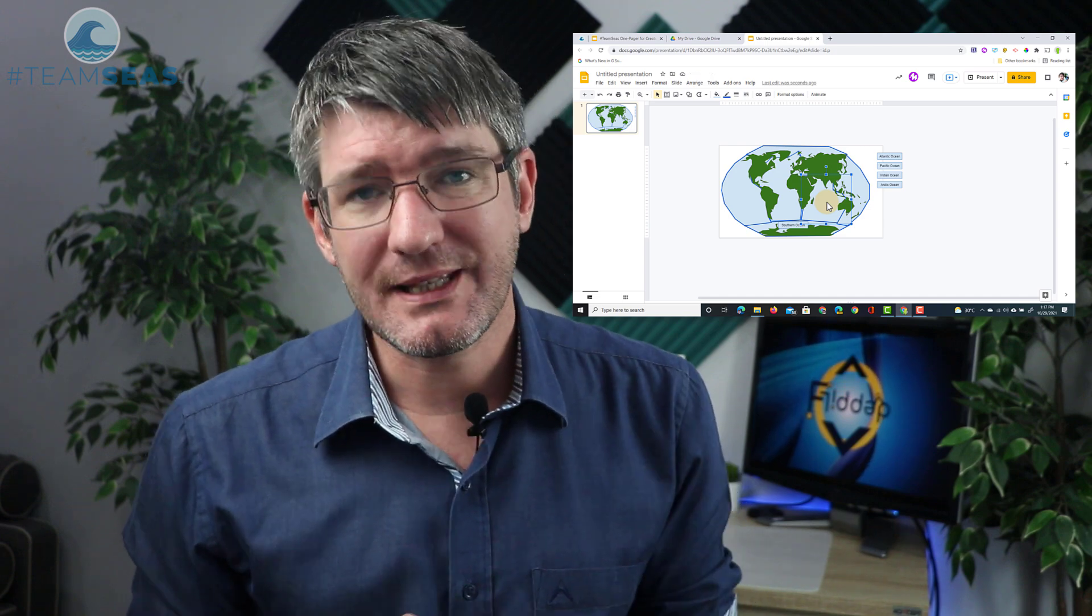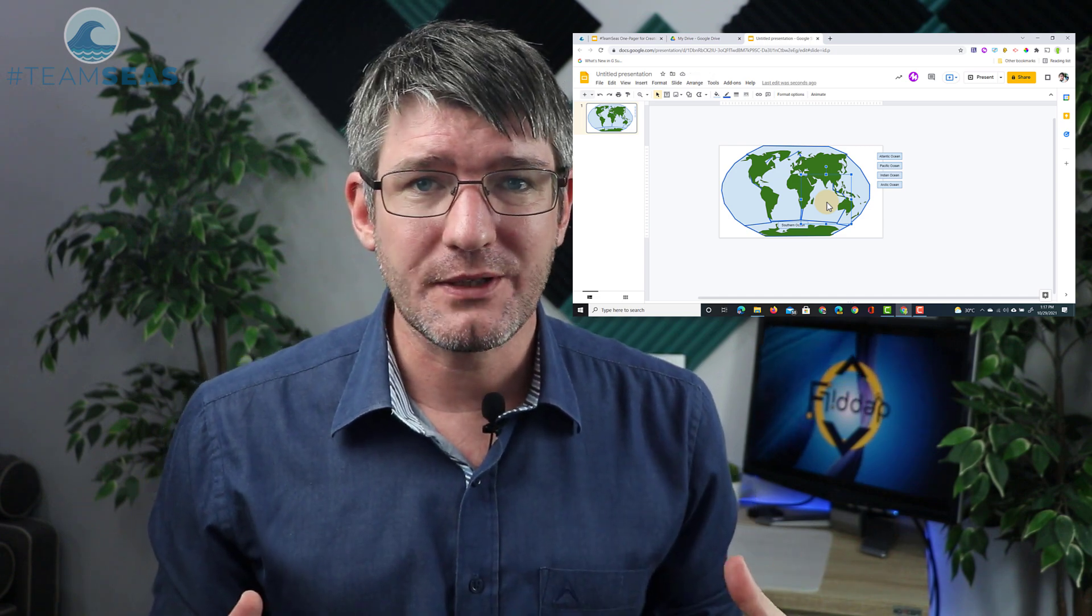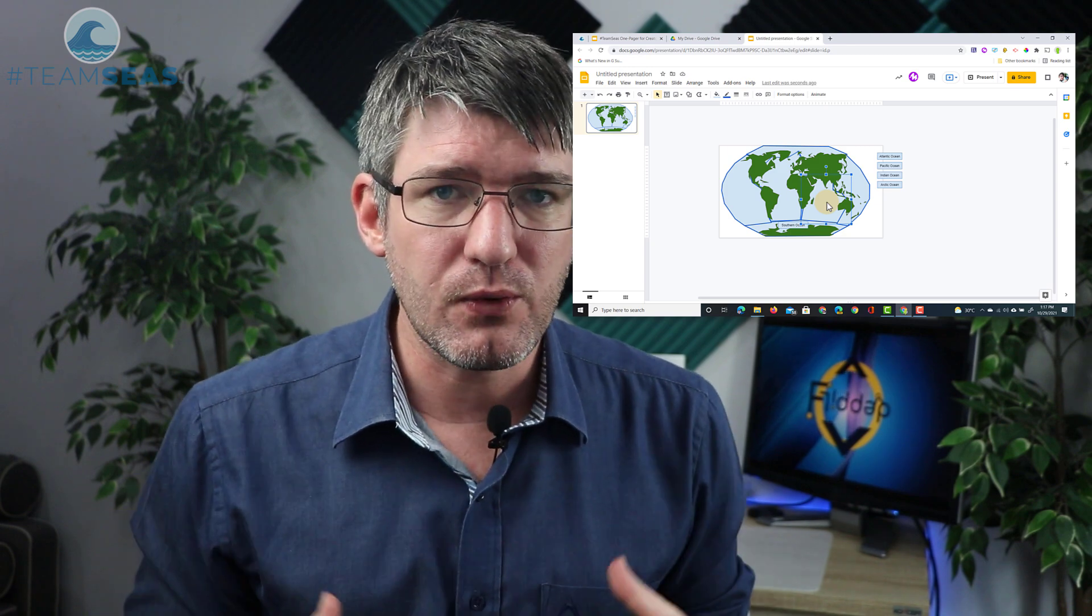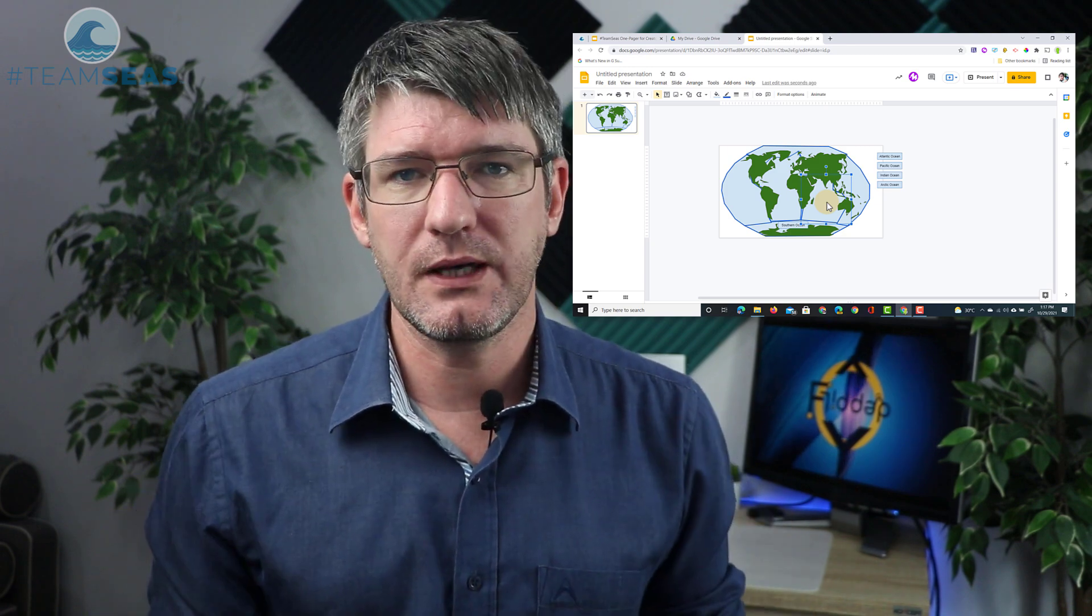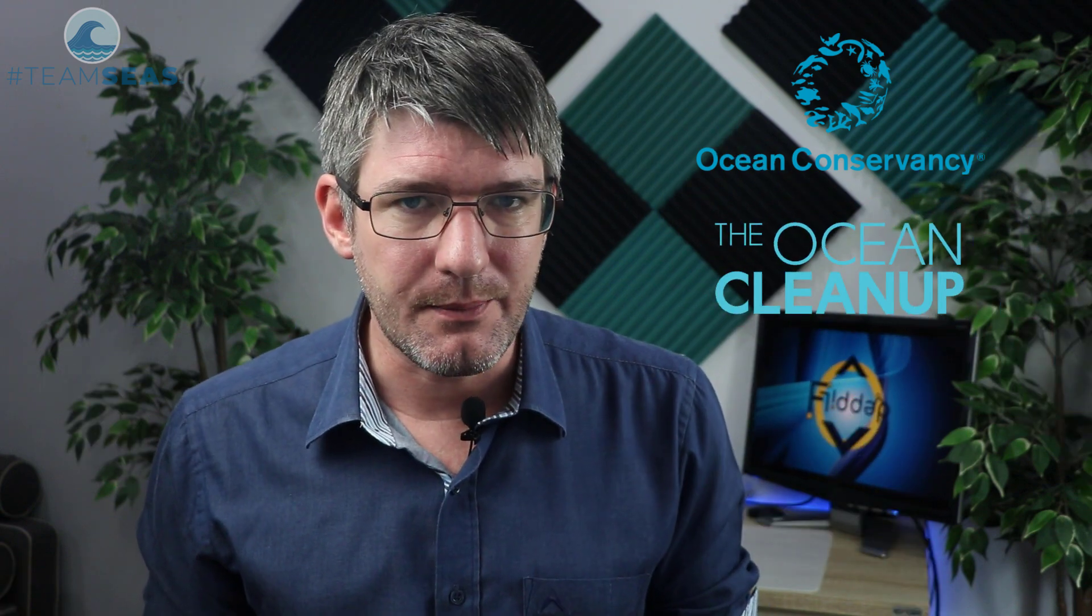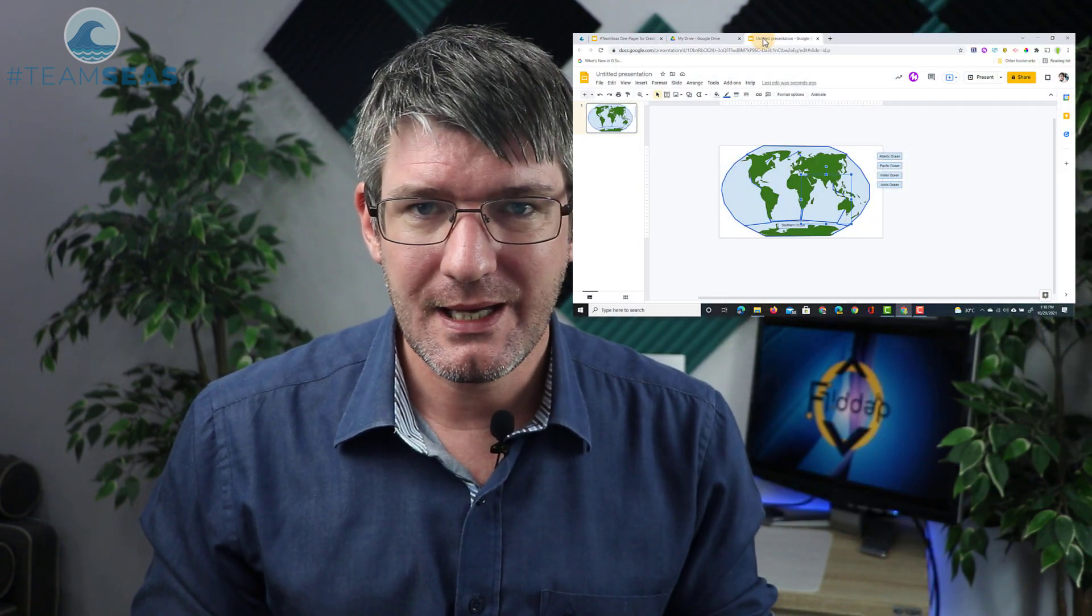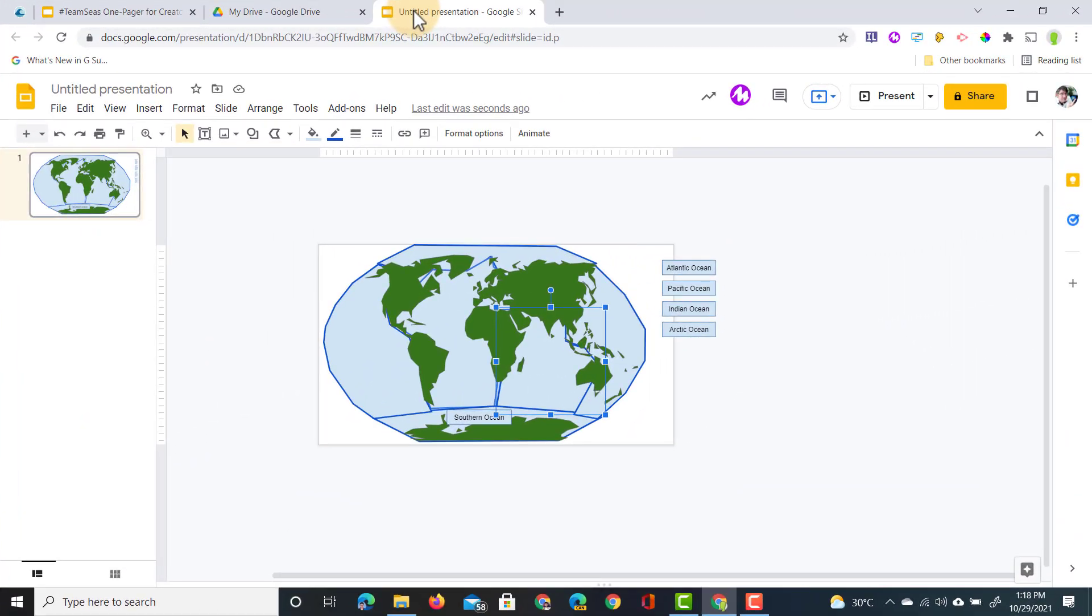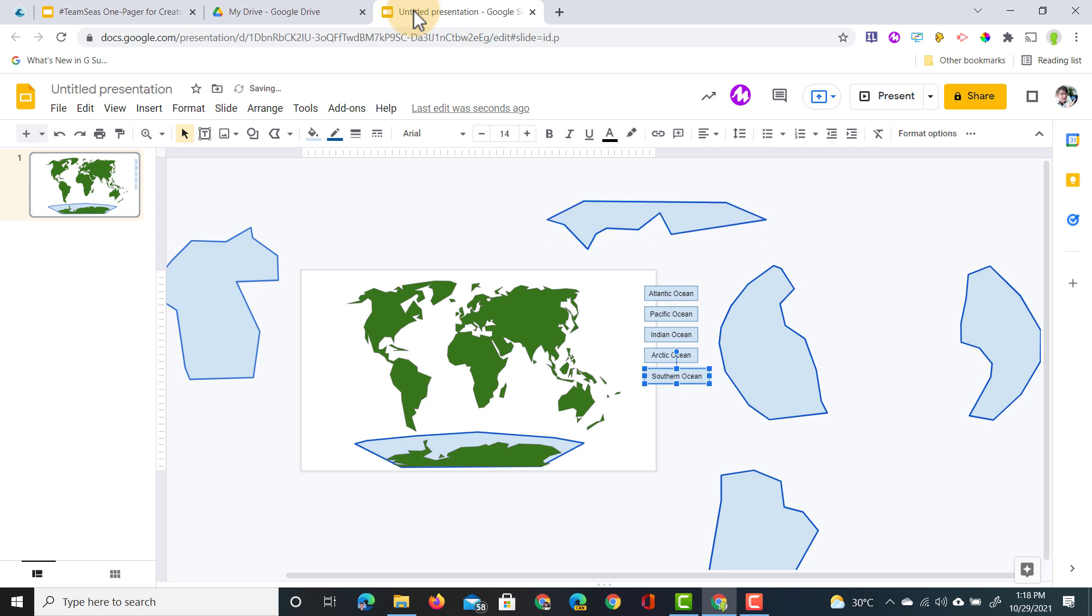Now I did mention at the start of this video that this is all part of Team Seas, and so it's all about removing rubbish and trash out of the oceans. Team Seas is working with two organizations, the first being the Ocean Conservancy, and then the second is the Ocean Cleanup. I'm going to pretend to be part of Ocean Cleanup, and so let's put a bit of rubbish into our oceans and let's ask our students to tidy this up.